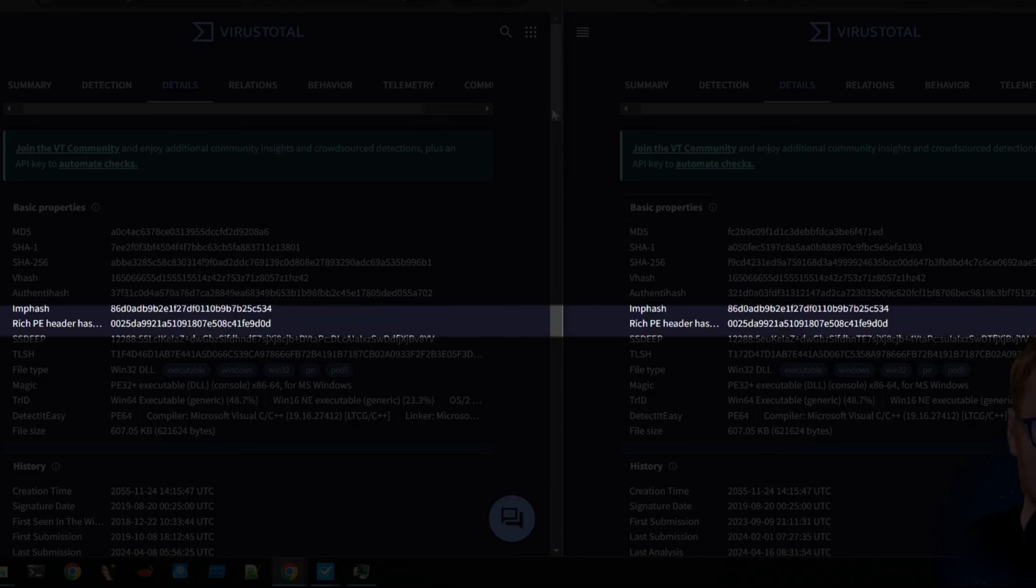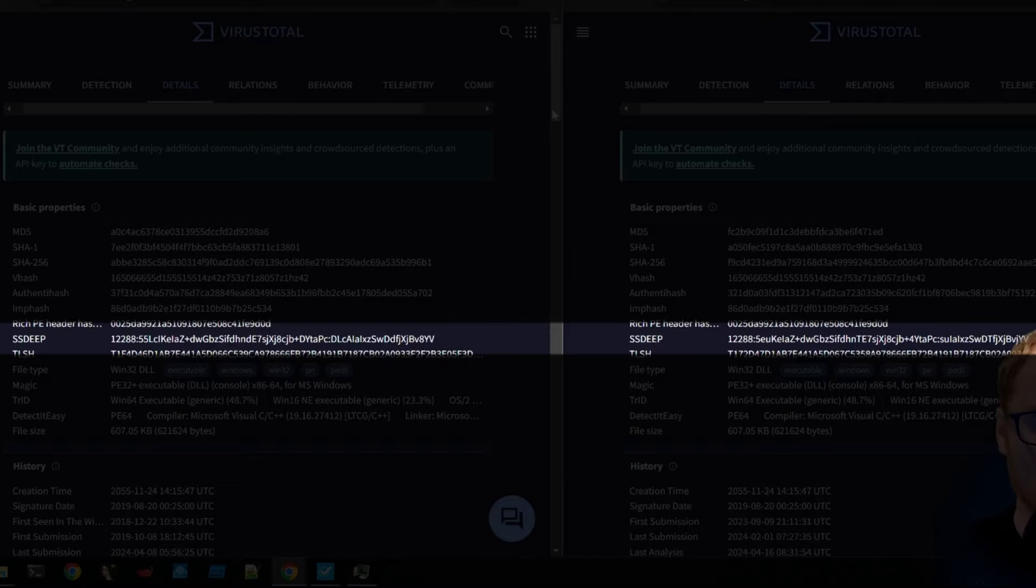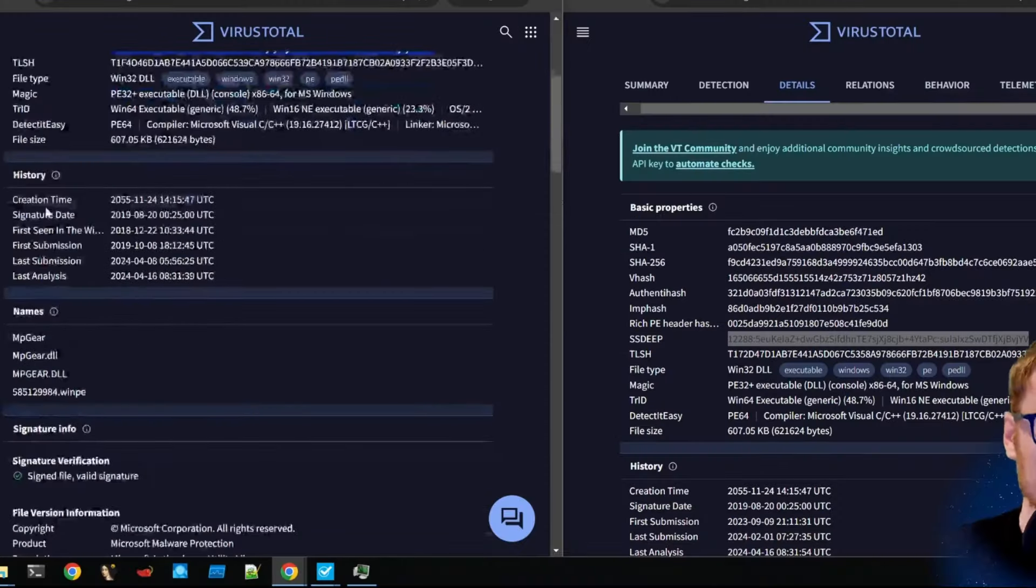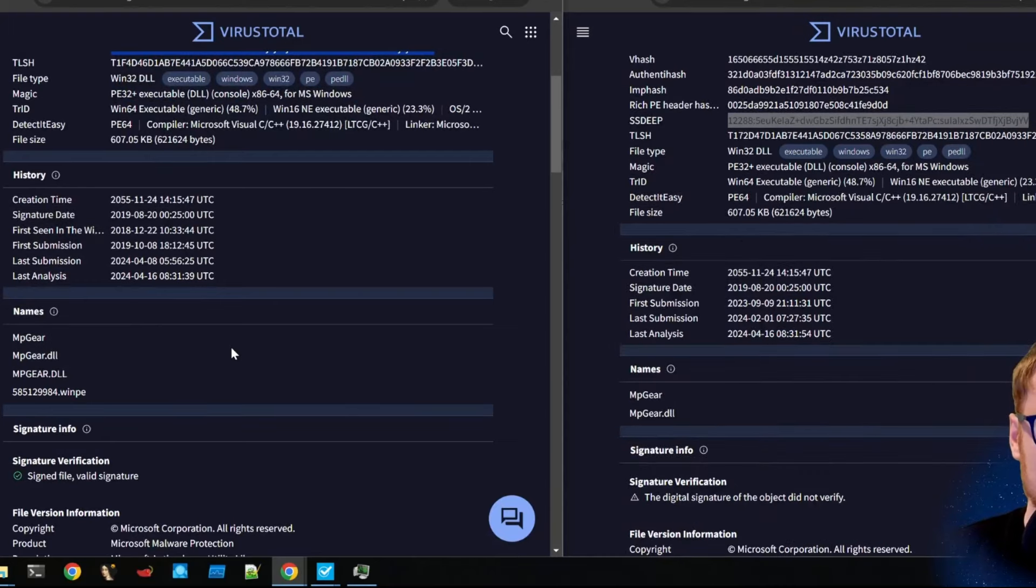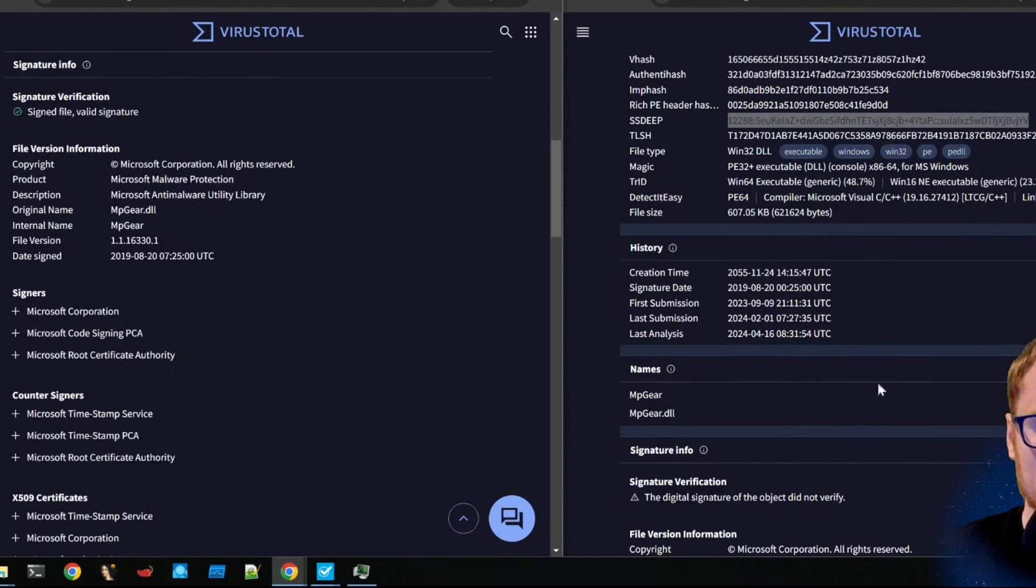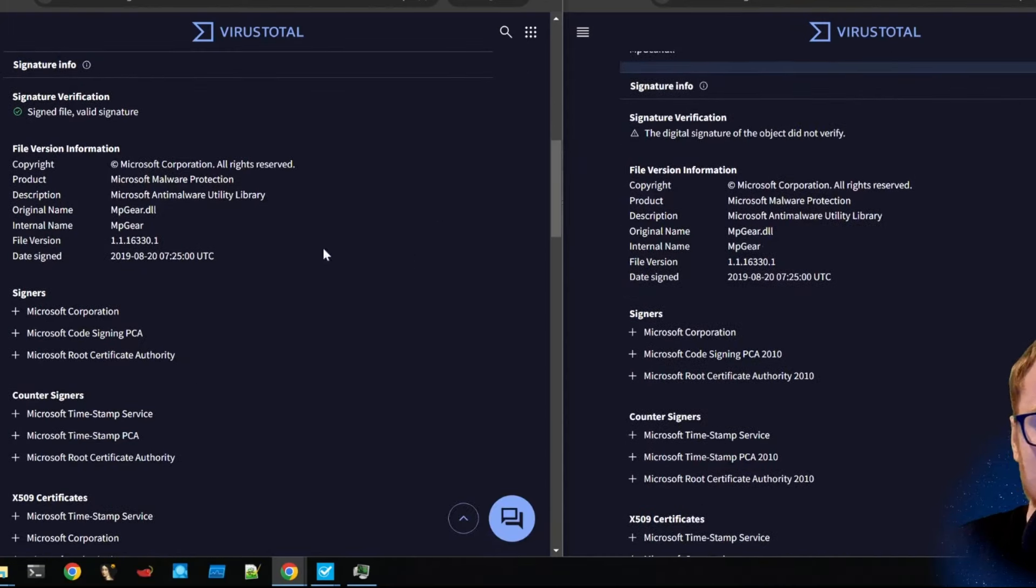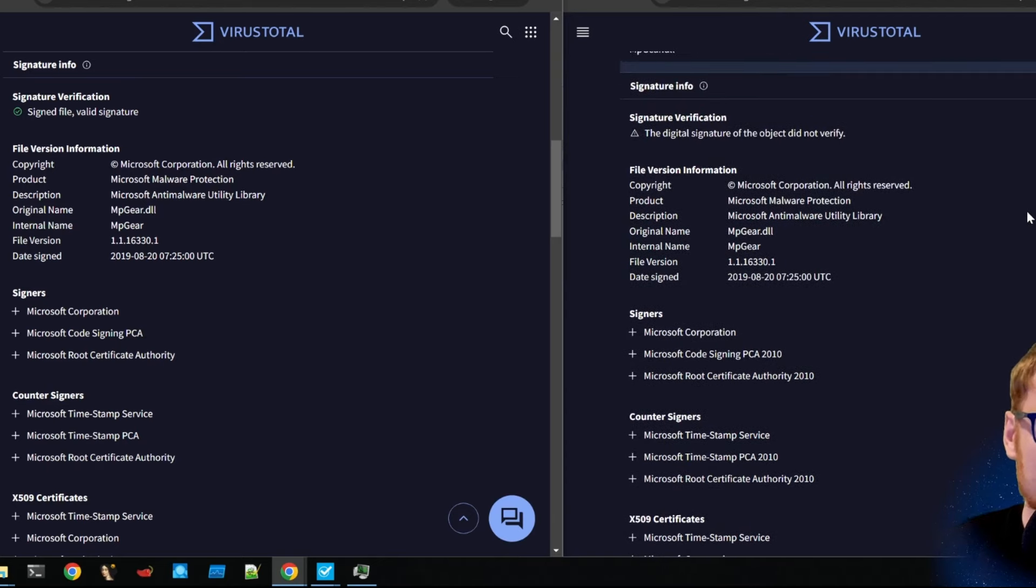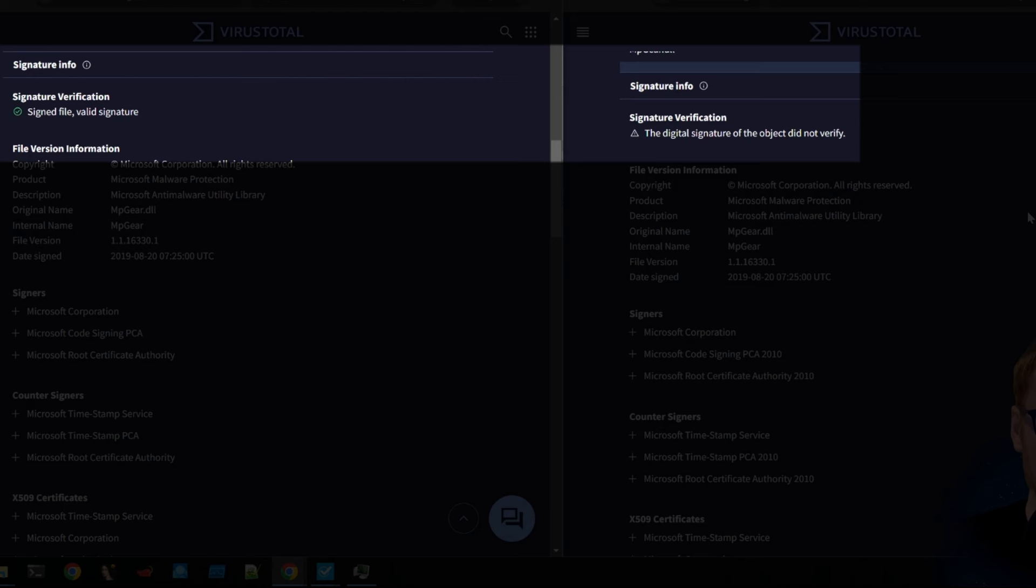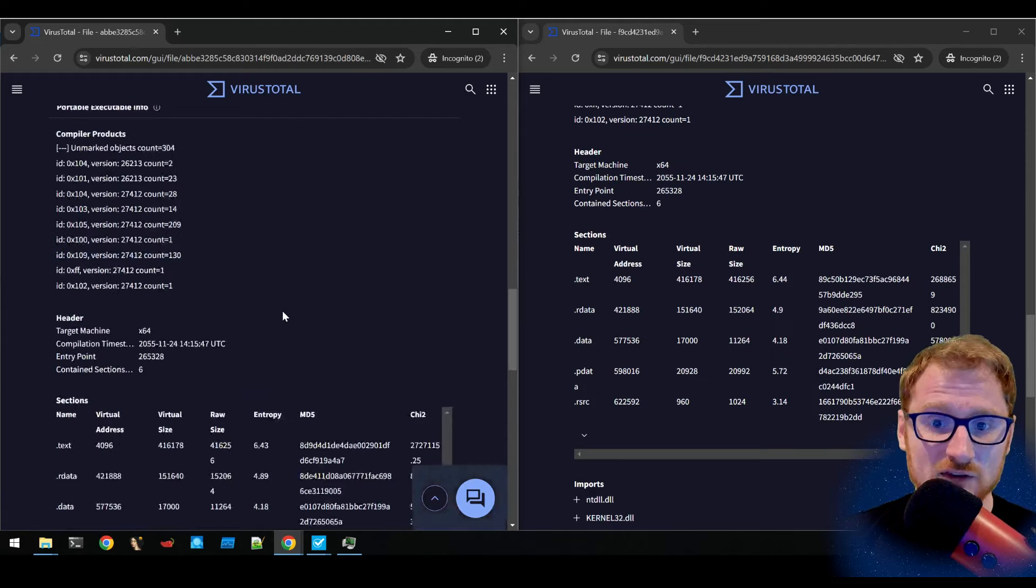The richPE header matches, the SSDeep, almost. The SSDeep almost matches. Look at the creation timestamps. Everything matches up. Look at the names associated, the signature verification details. It's the same. The difference is that this signature doesn't verify because the code has been changed. And this signature does verify because the code hasn't been changed.